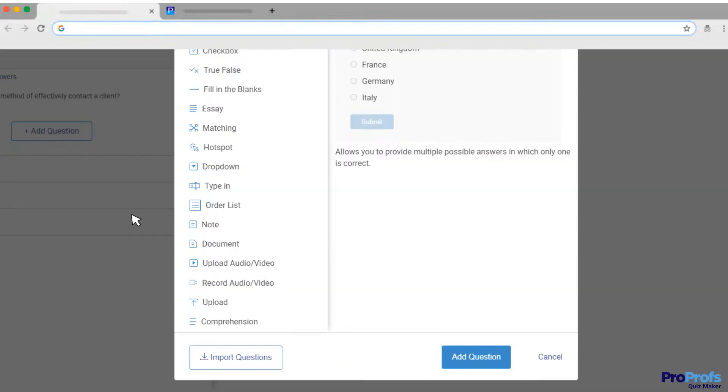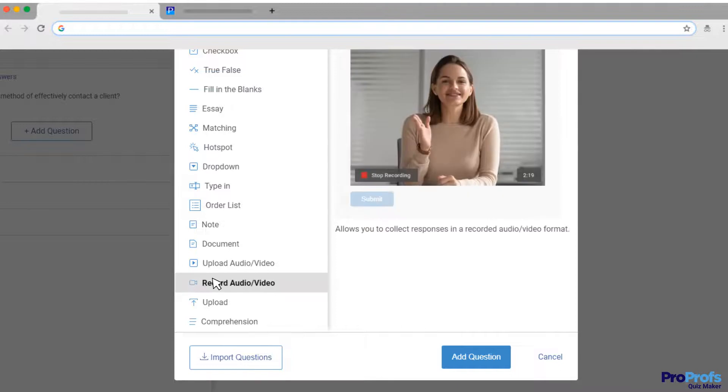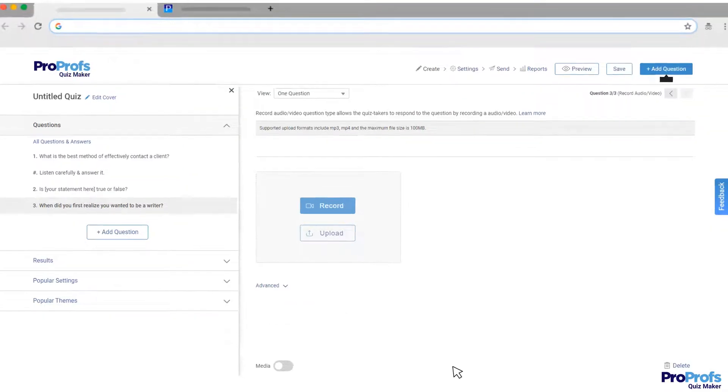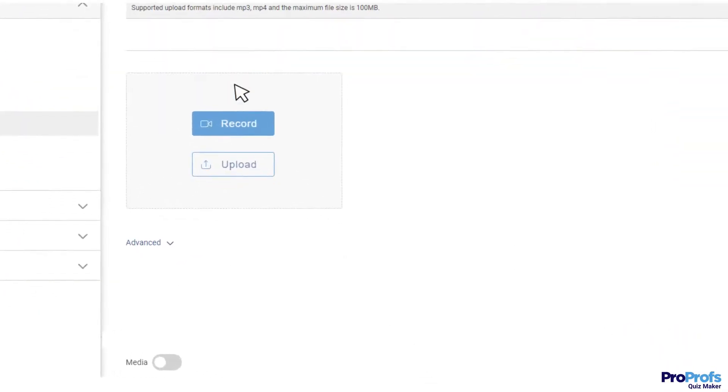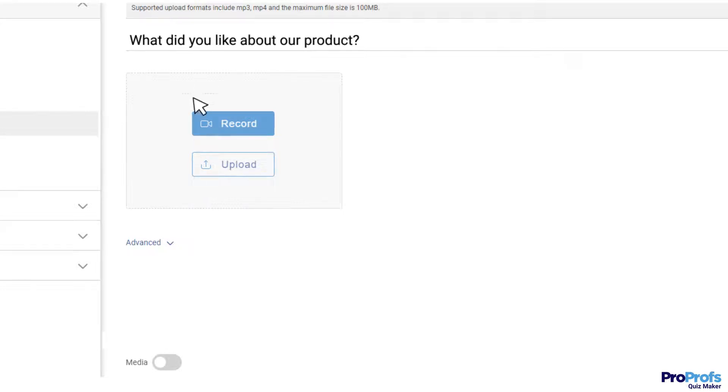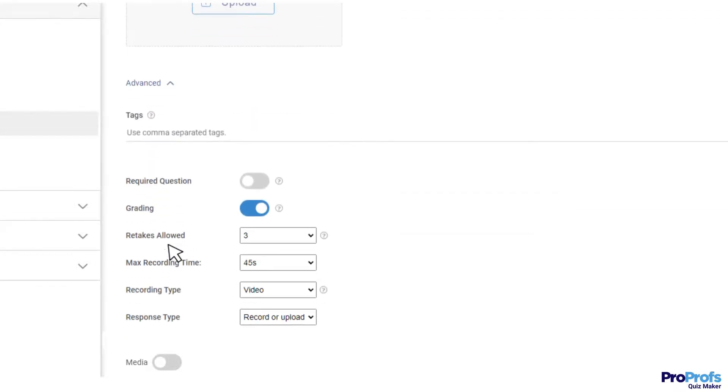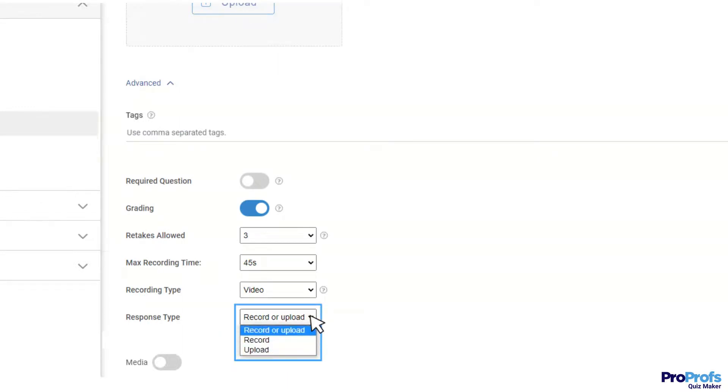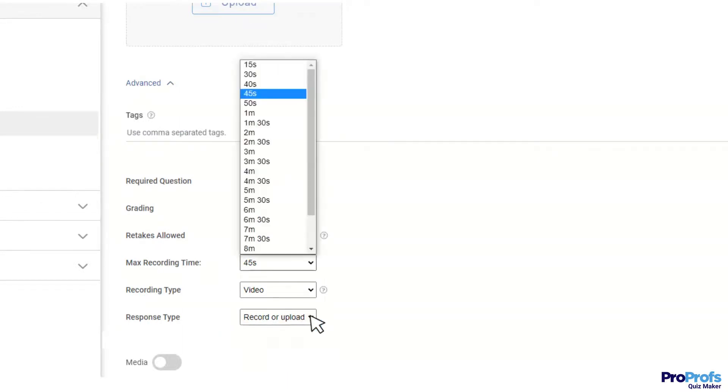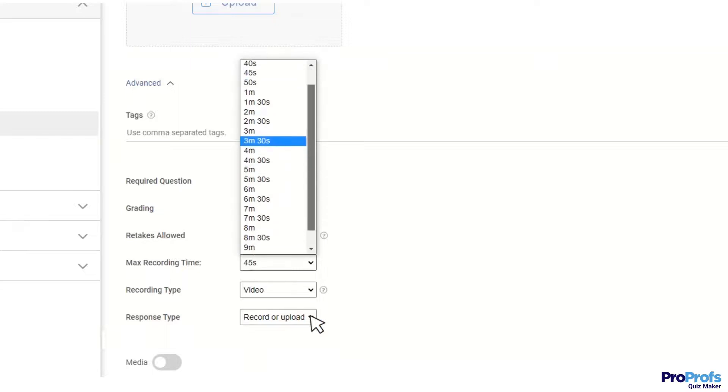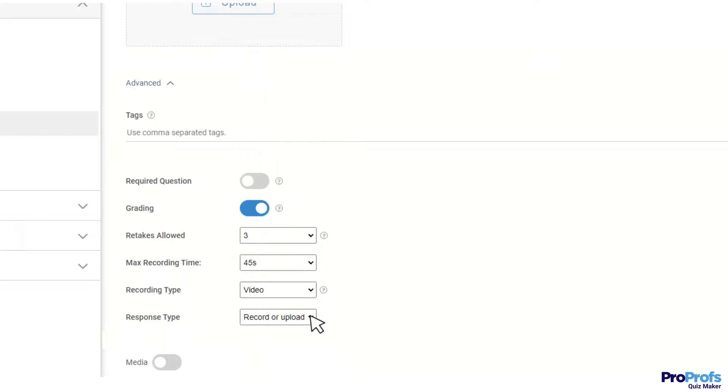To add it to a quiz, just click Record Video from the question types. You can now customize the question and provide more details using this description box. You can enable the quiz taker to either record live or upload a file or do both. It also allows you to set a max recording limit and you can even control the number of retakes.